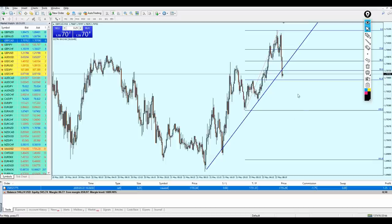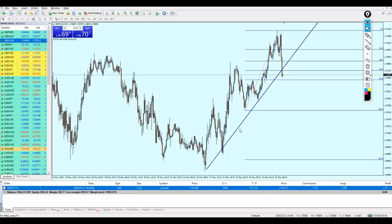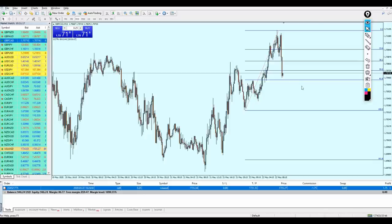It's really important to understand how candles move at breakout time, and for that you need a lot of practice and to stay in the market. Anyway, I'm just waiting for the candle to reach level 61.8.